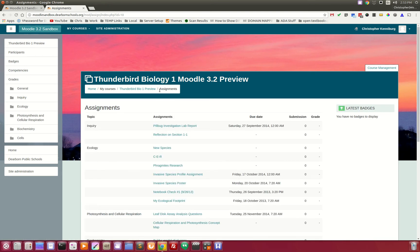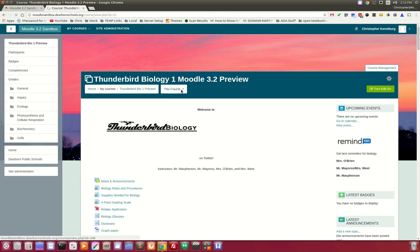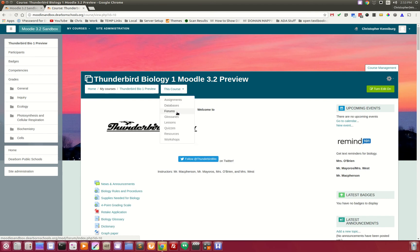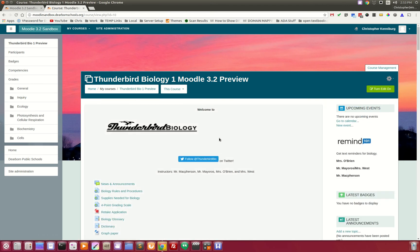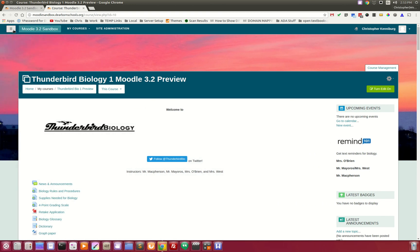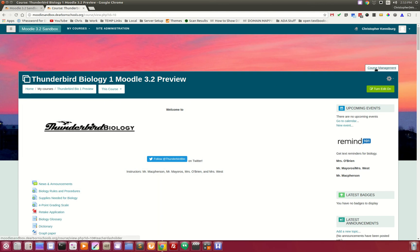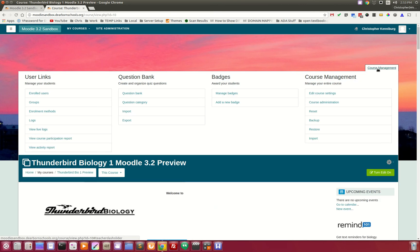Now, brand new and the big feature for our latest version is this course management panel. When you click this, it provides you with very easy to follow, organized lists for the teacher.